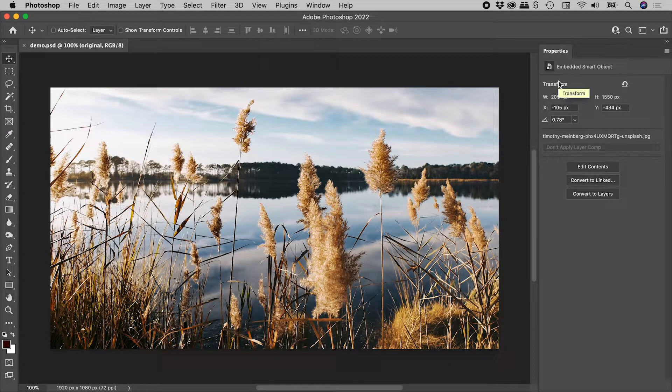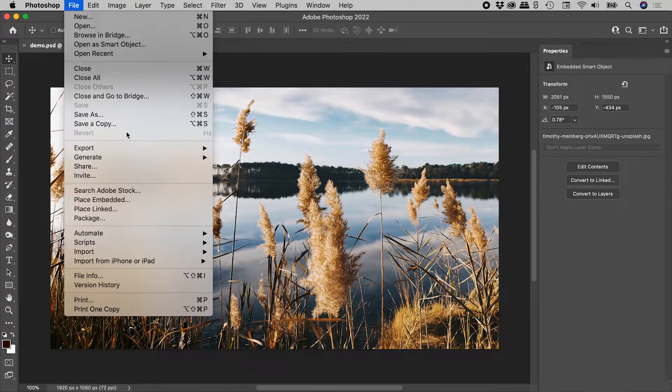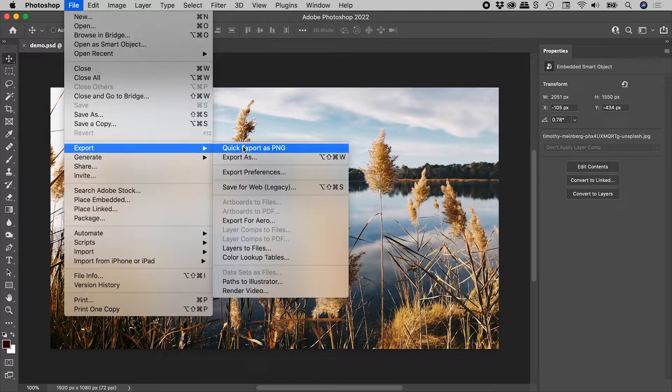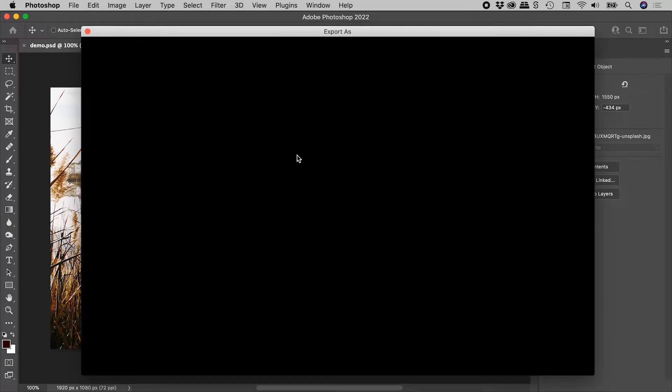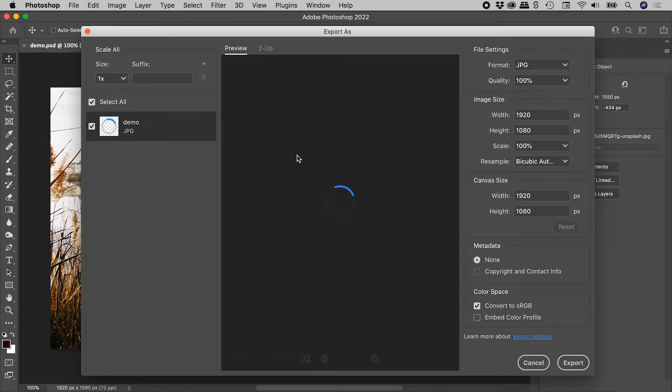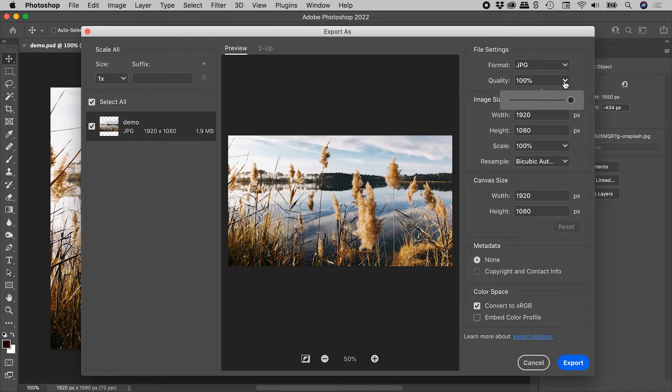Let's again export. File, Export, Export As. And sure enough, here's our quality slider back.